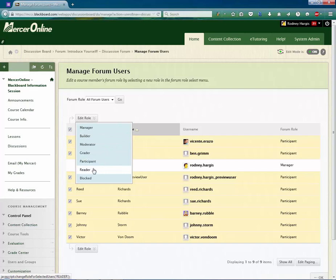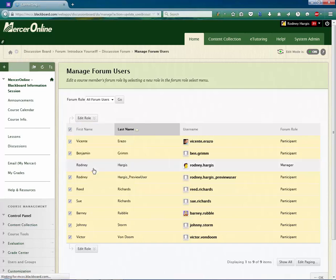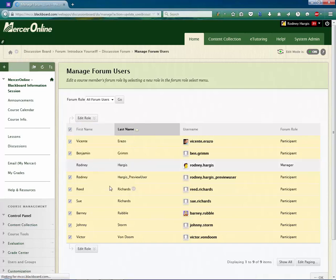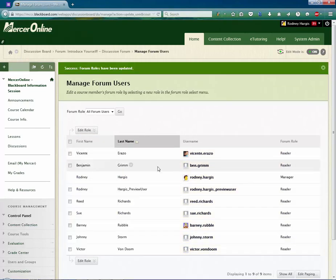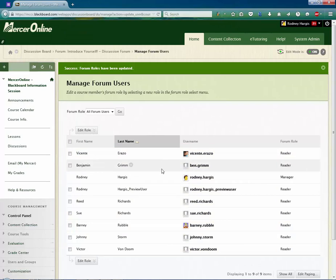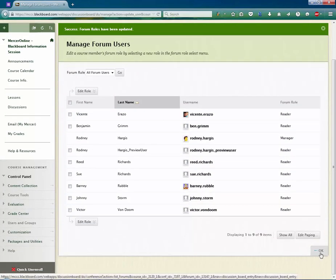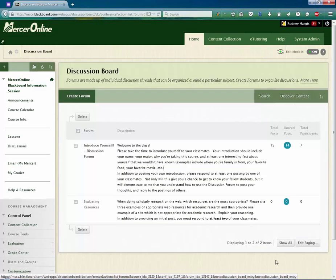Now what this is going to do is make it so that the users can all read the posts in the forum but they're not allowed to post anymore. Just hit the OK button and you're done.